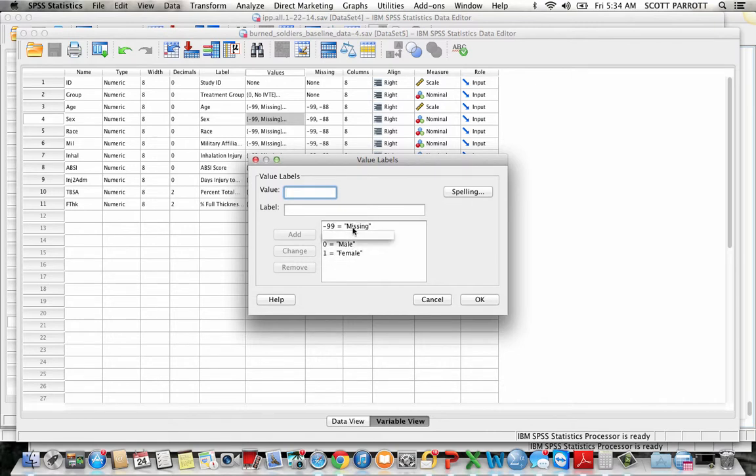But you can also see this is where you can figure out what the 0 means. 0 is male, 1 is female.